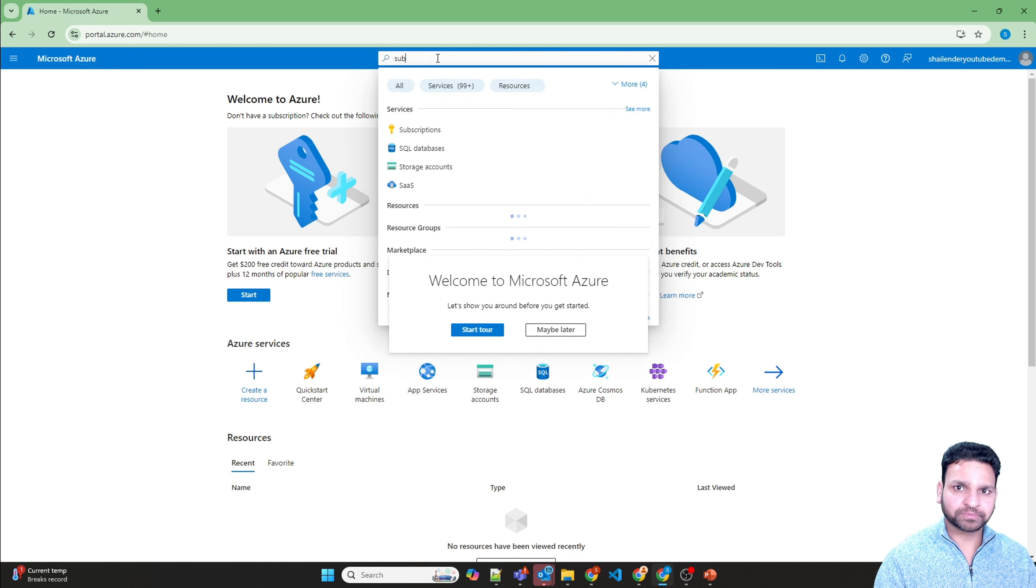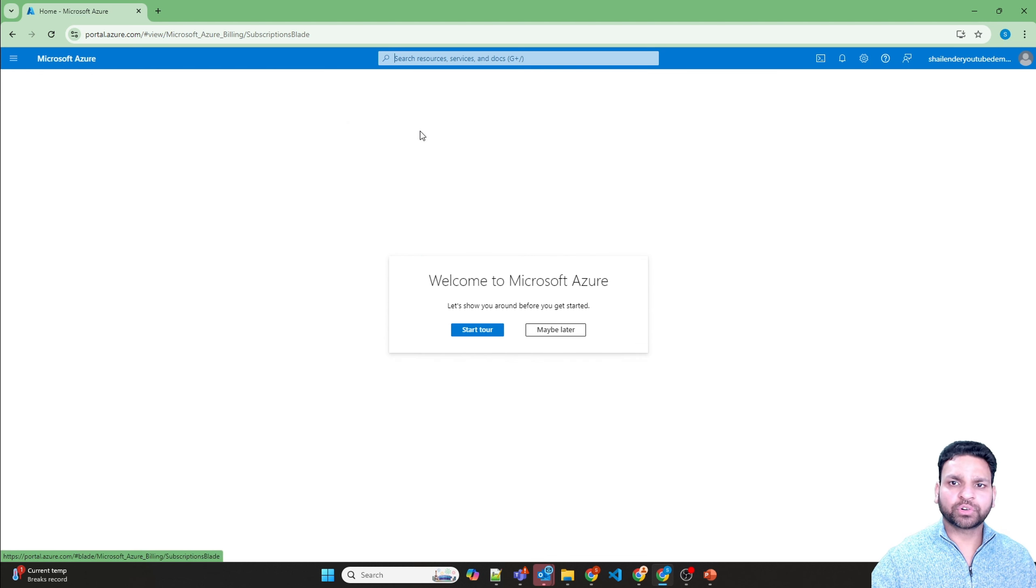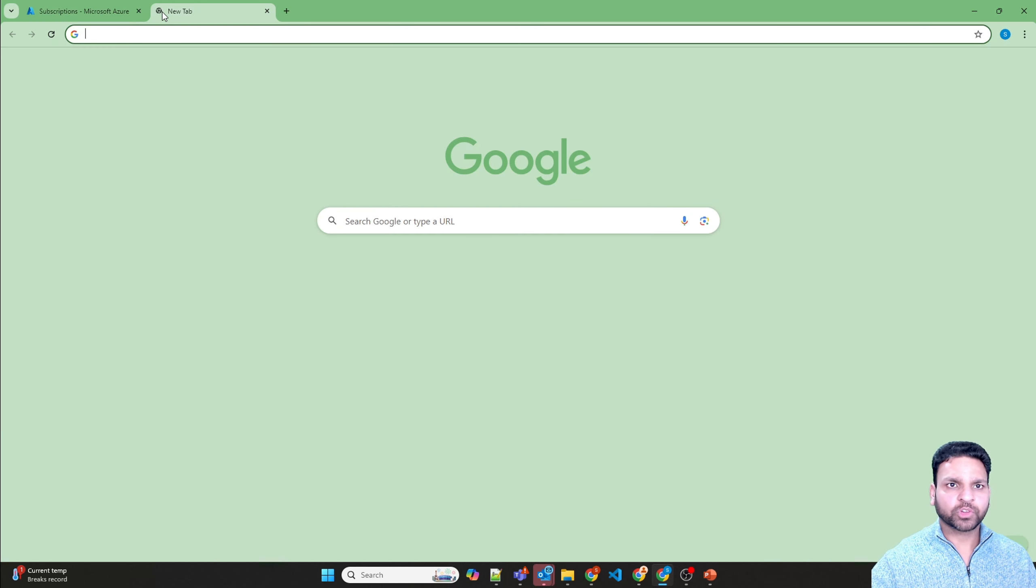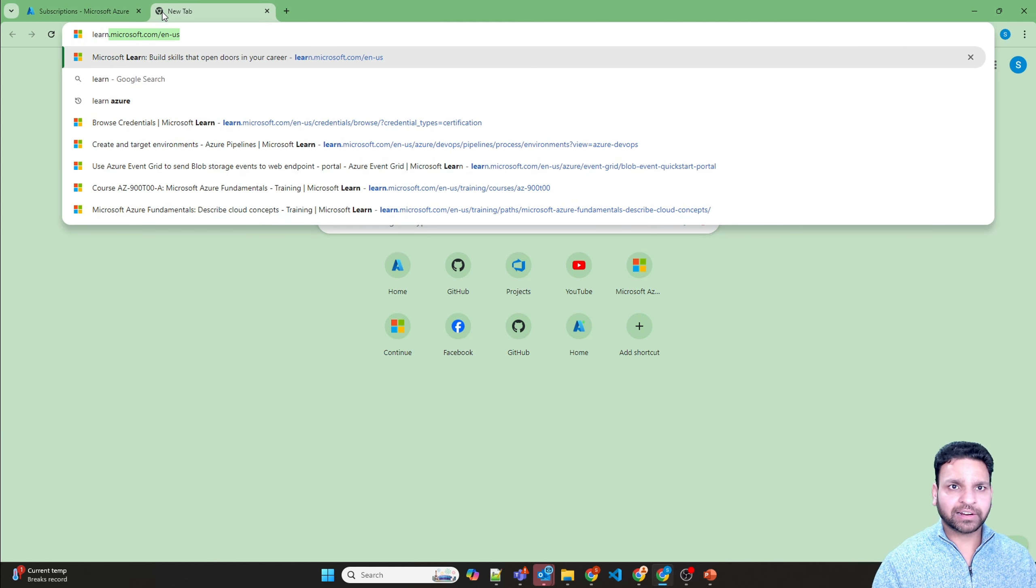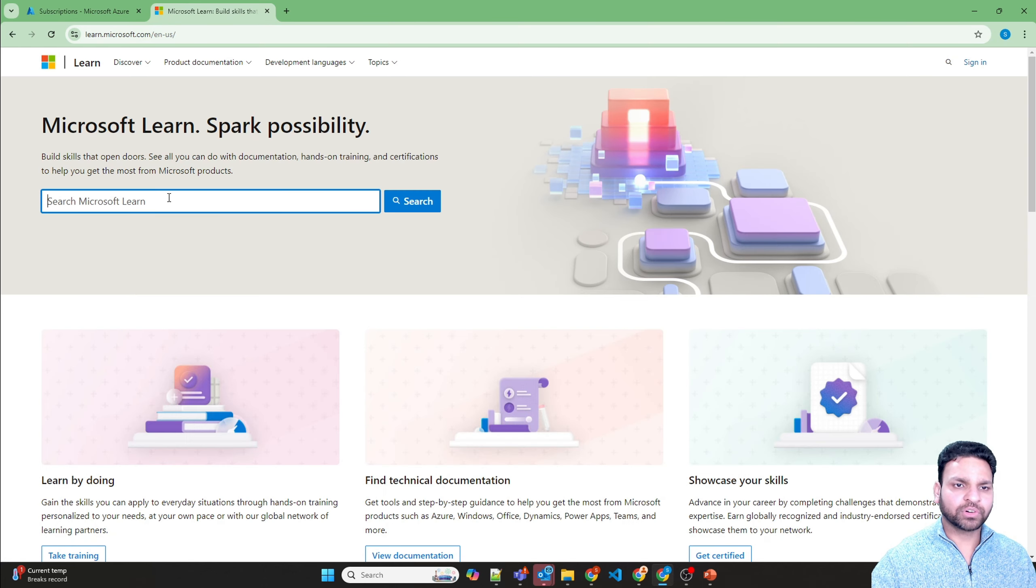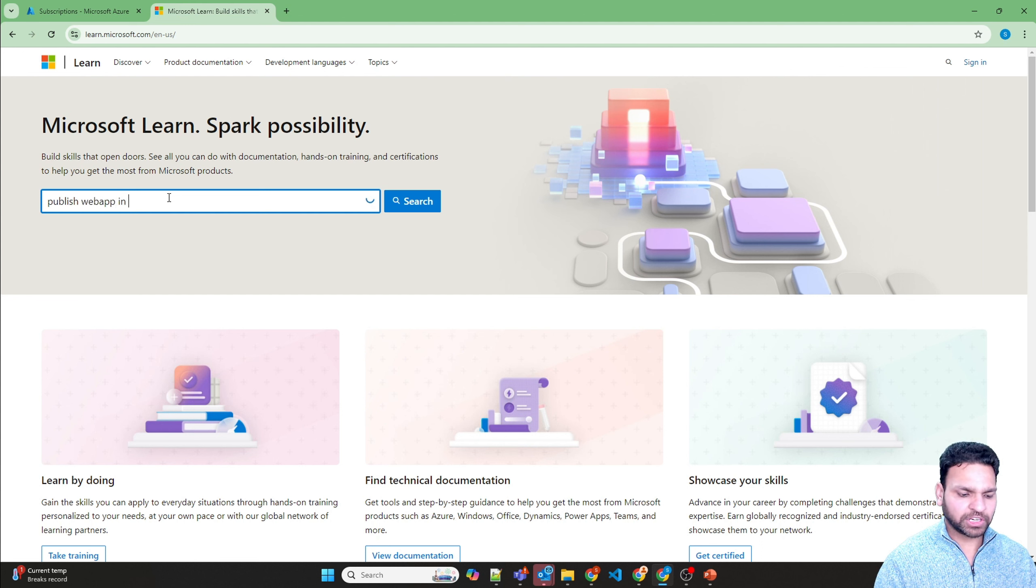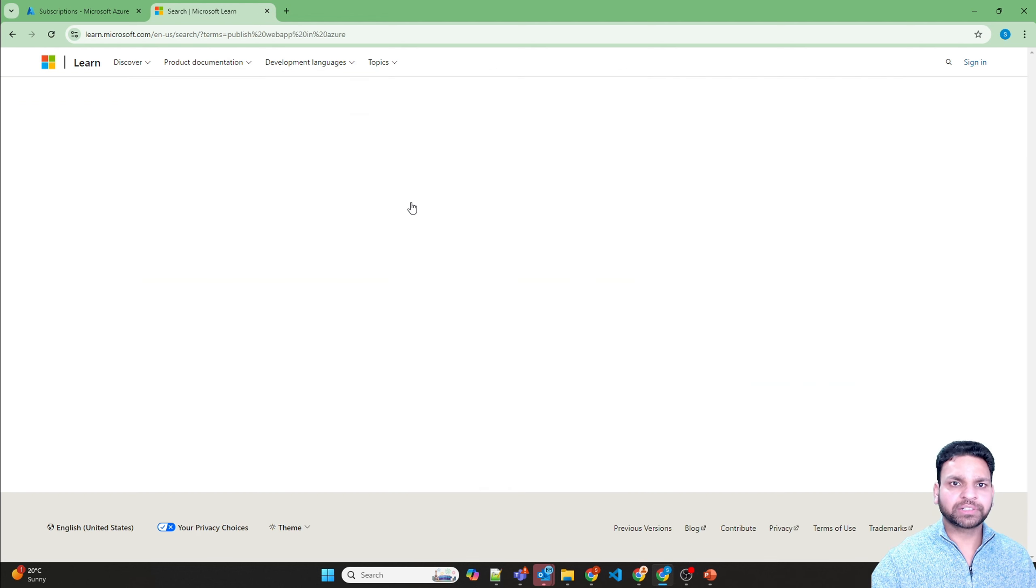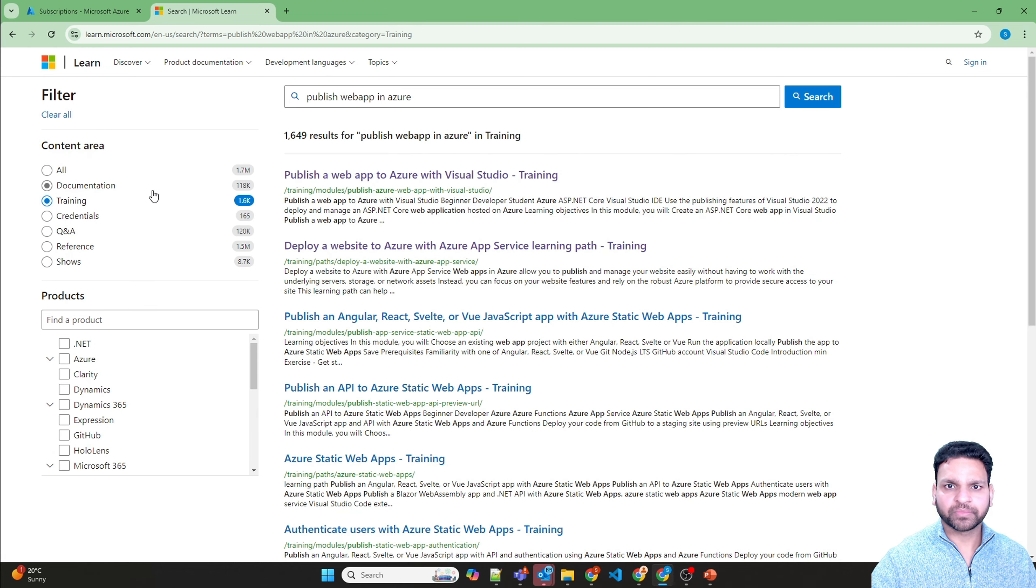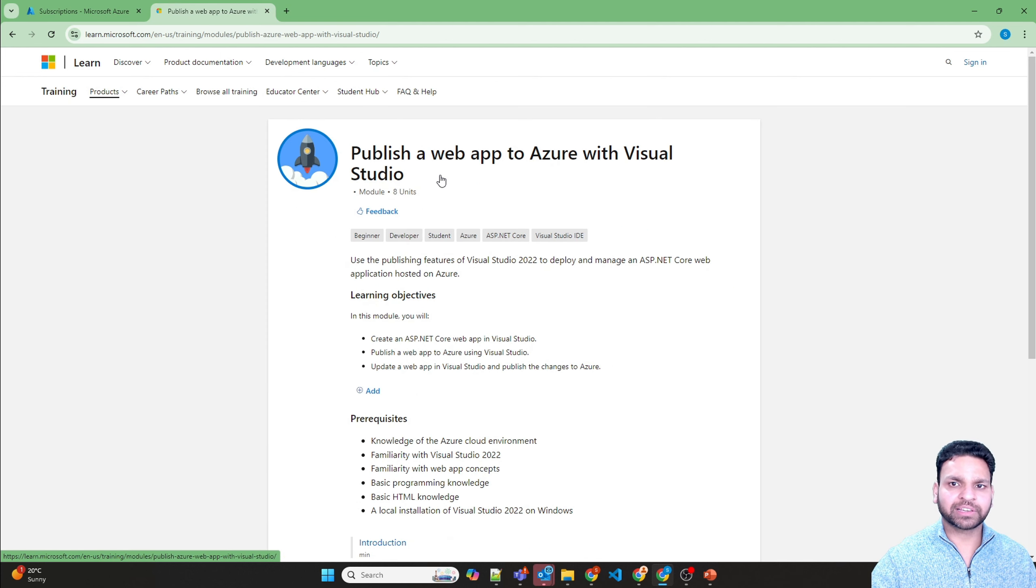If you look for subscriptions you don't have any. Now the next step is open a new tab, learn.microsoft.com, and look for publish web app in Azure. Search for it and click on trainings, and the first link is publish a web app to Azure with Visual Studio.